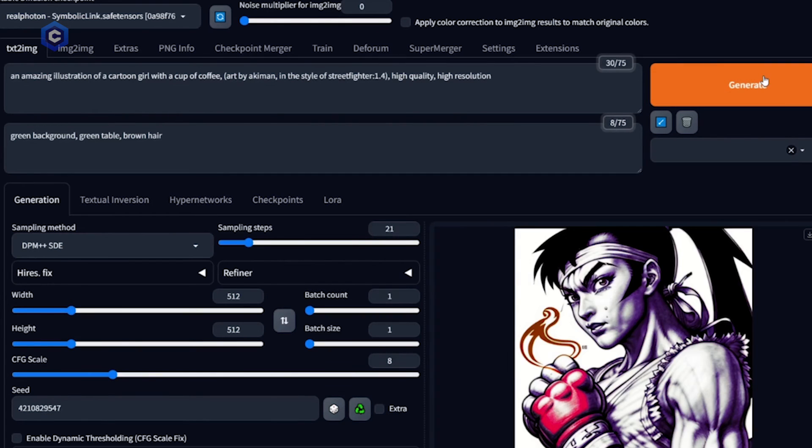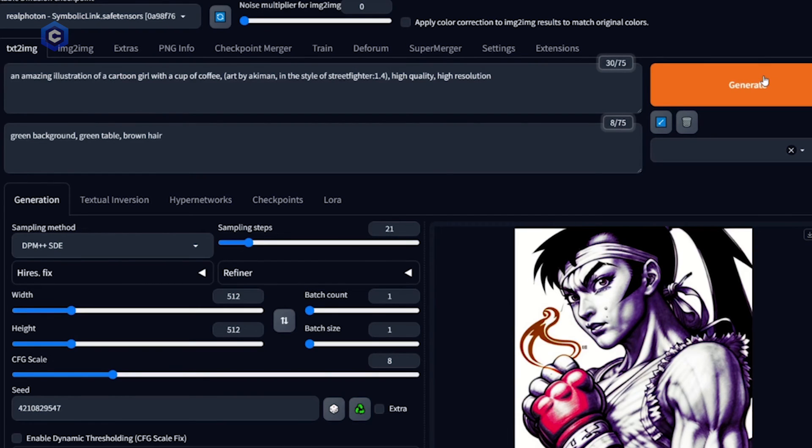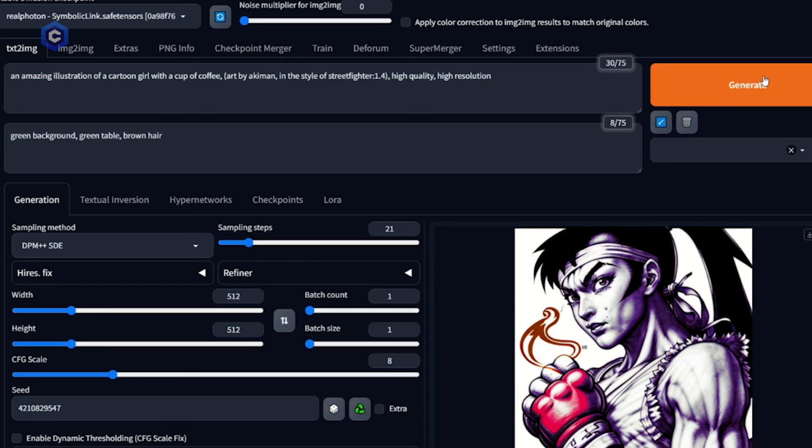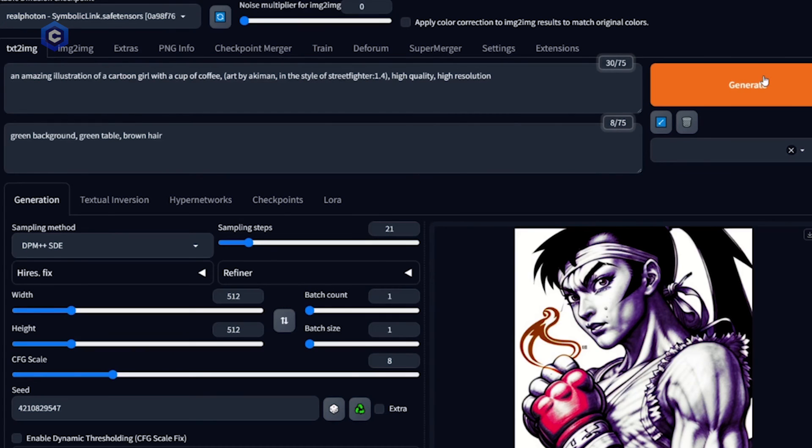And next up is sampling steps. Sampling steps is basically the amount of time that stable diffusion has to refine your image. Euler and DDIM both work well with sampling steps between 20 and 30. Higher steps allows for more time to refine the image, but it will also increase the amount of time it takes to render the image. And it can only be refined so much. You still may want to play with higher values though, because it can result in interesting variations.